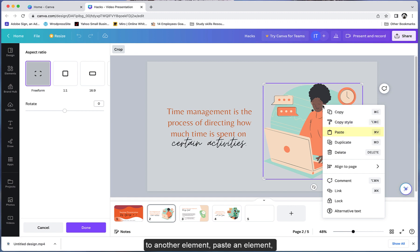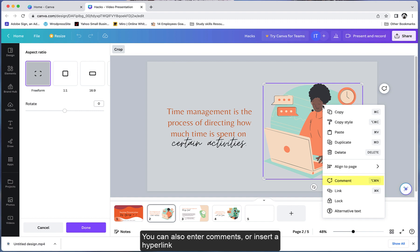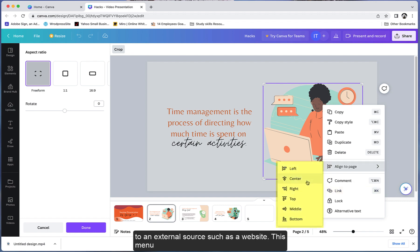You can paste an element, duplicate, delete, enter comments, or insert a hyperlink to an external source such as a website. This menu also allows you to align the element you selected on your page.